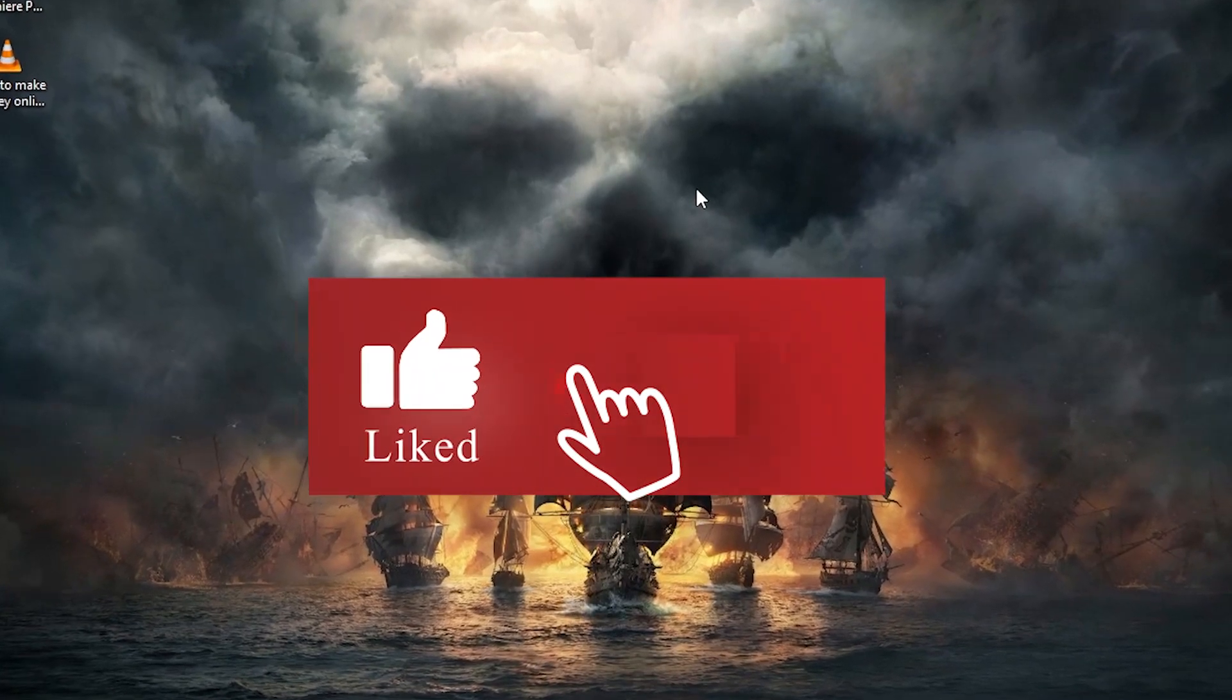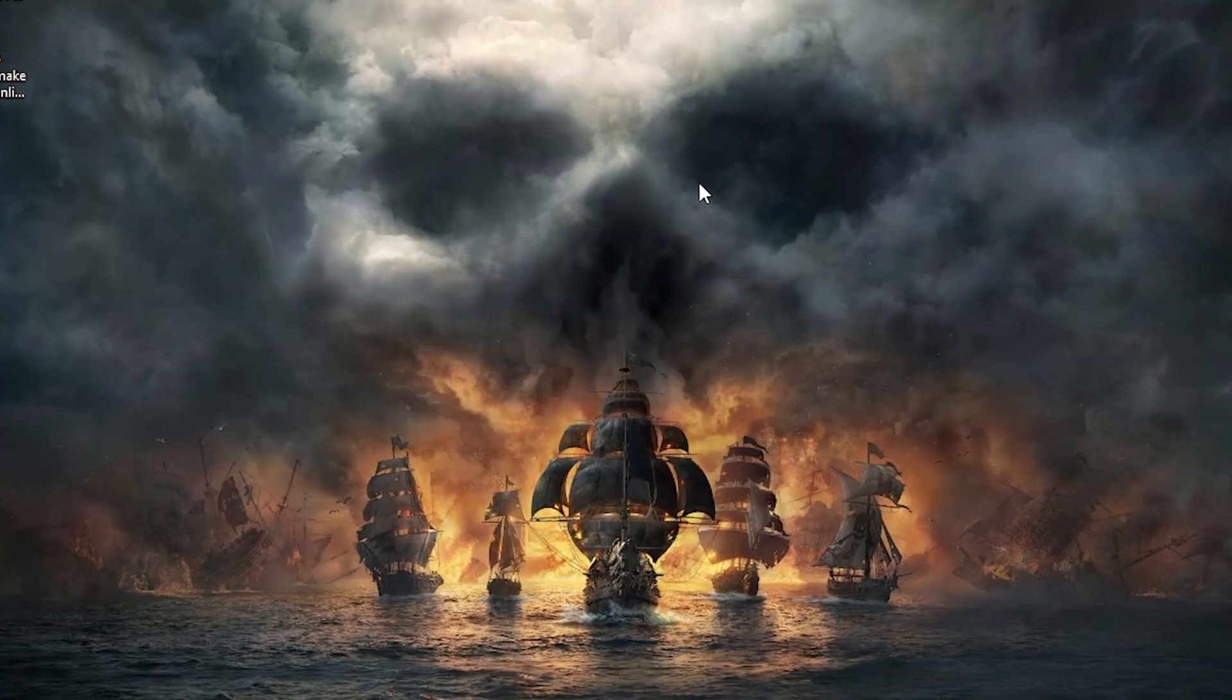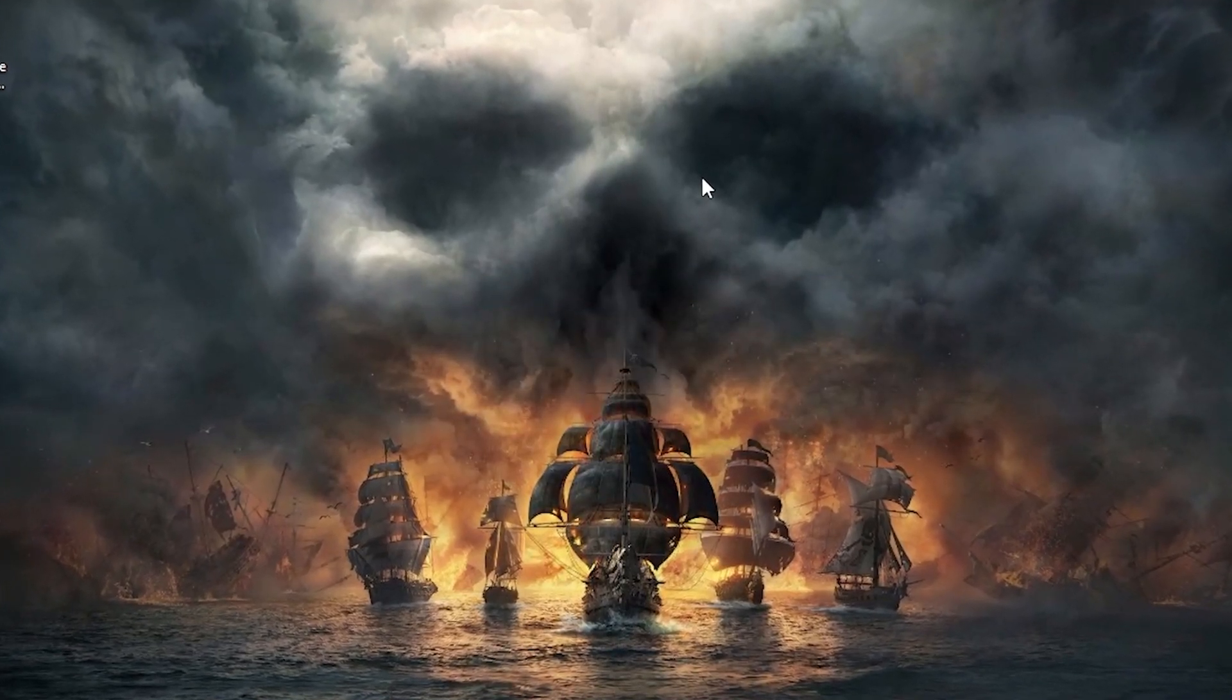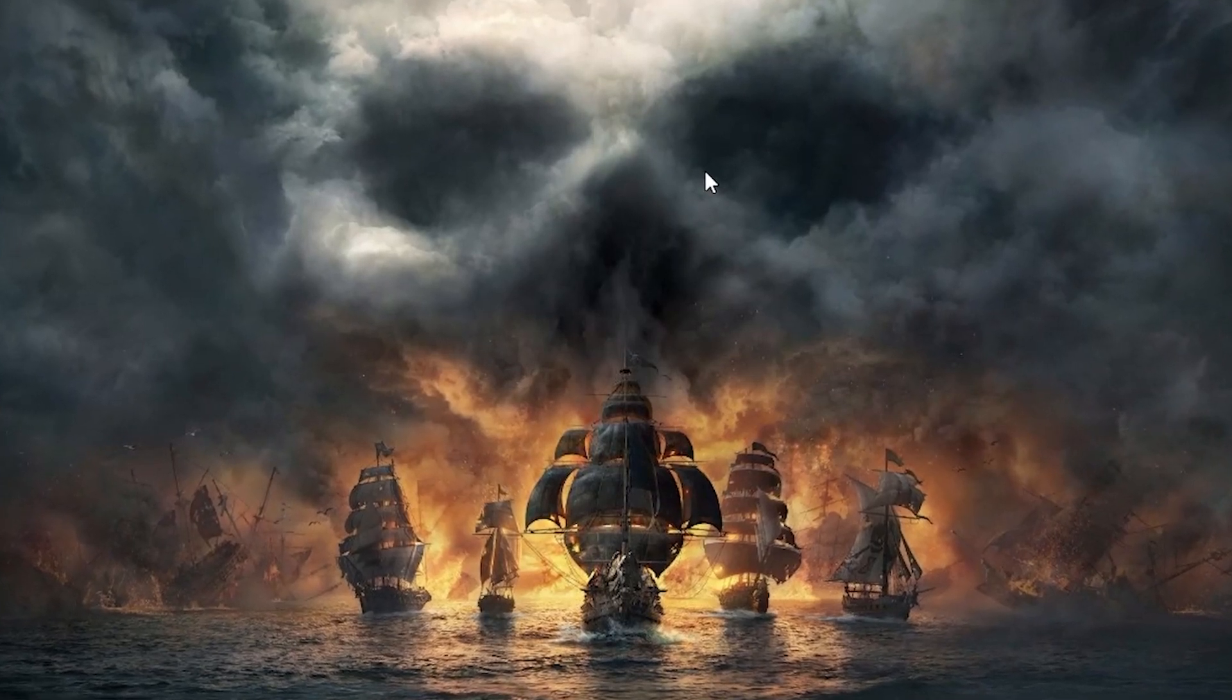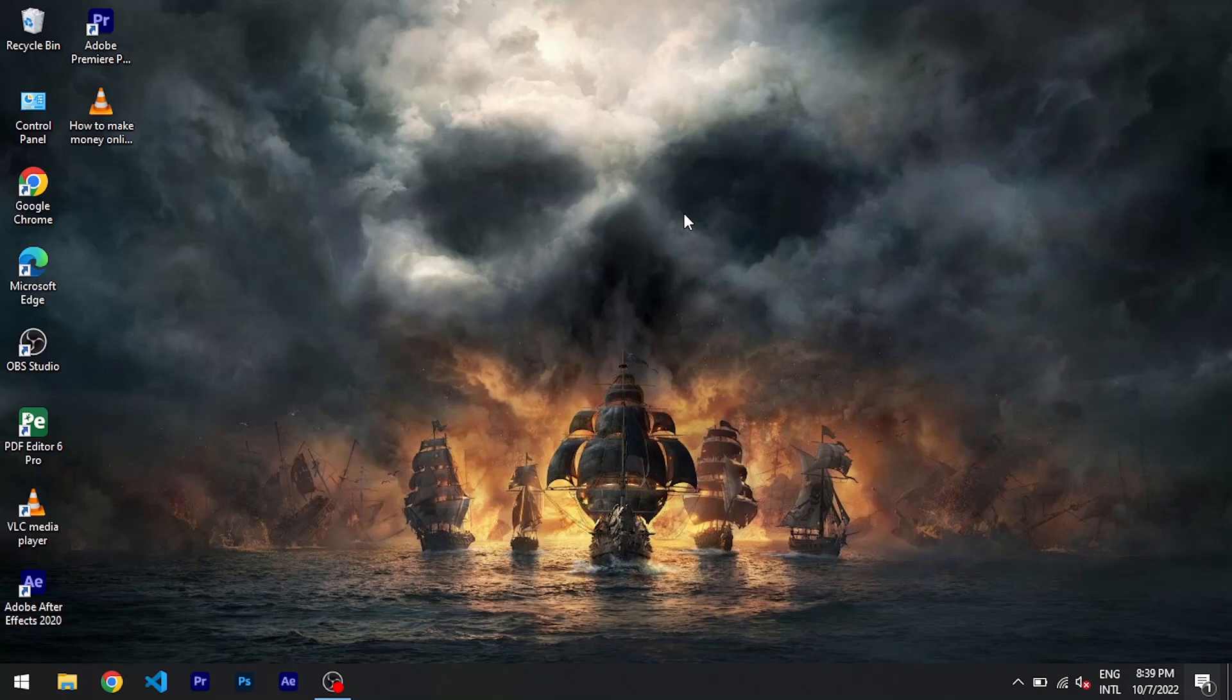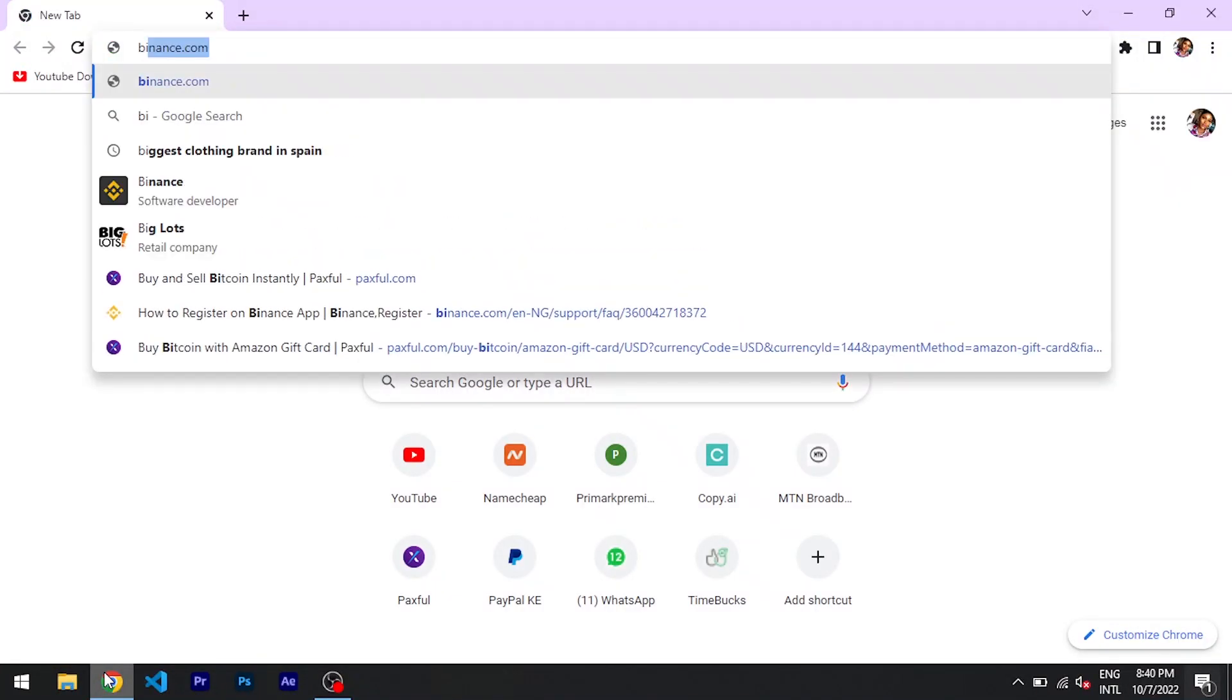In today's video I'll make sure I get you through that. So start by going to the browser, which I'll be using Google Chrome. So here I'll type in binance.com.